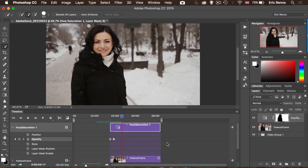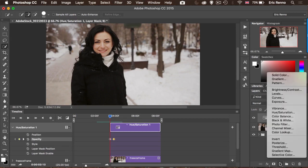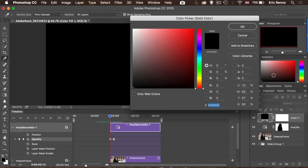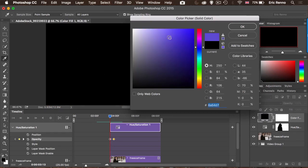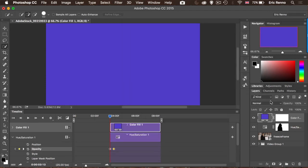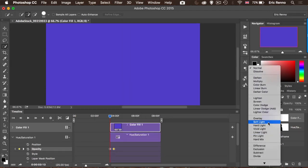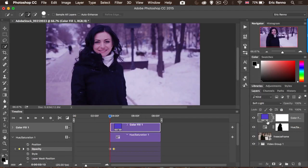All right. Let's add a little bit of colorization. Again we're going to use another adjustment layer. Let's bring that back to the beginning. And I'm going to go for Solid Color. I'm going to choose a nice blue color, somewhere around here. That'll do. Click OK. And I'm going to put this into Soft Light just to blend it down. It's looking good.